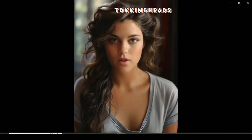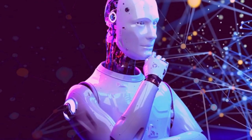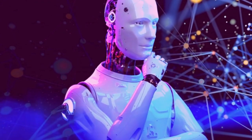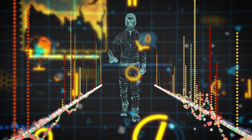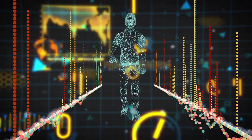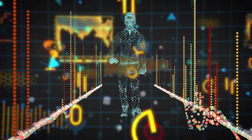Welcome to our virtual world. In this video, I will share the method of creating an AI Talking Image or Photo.